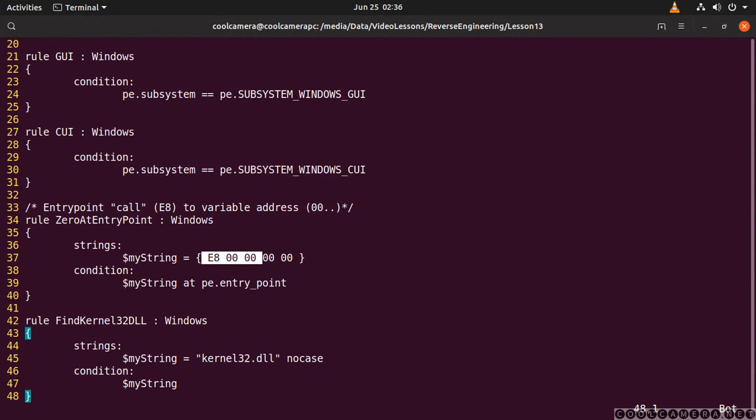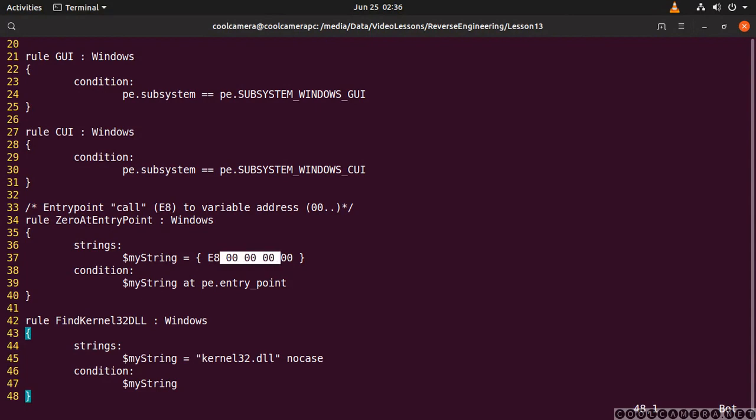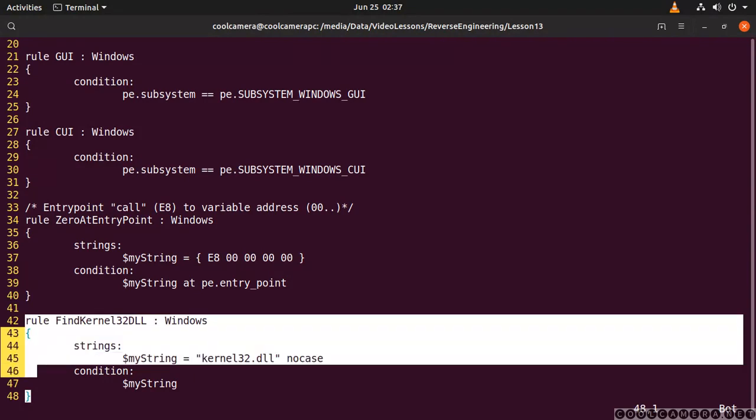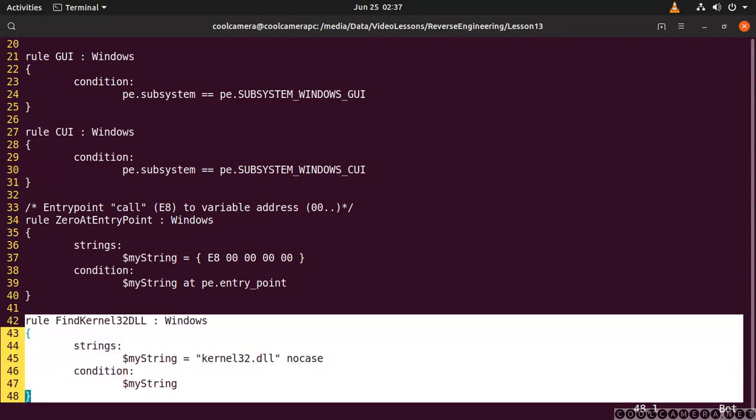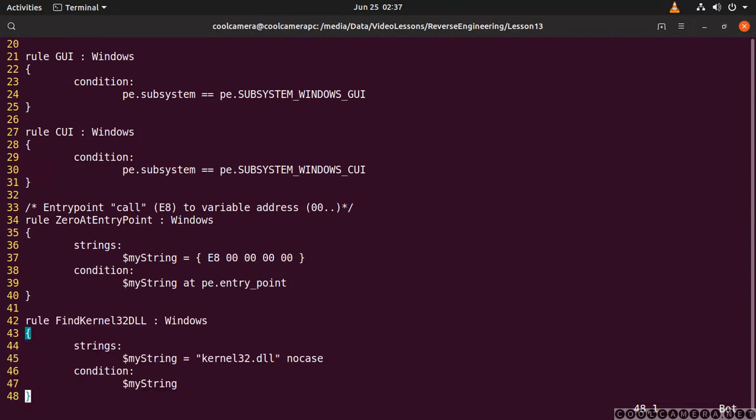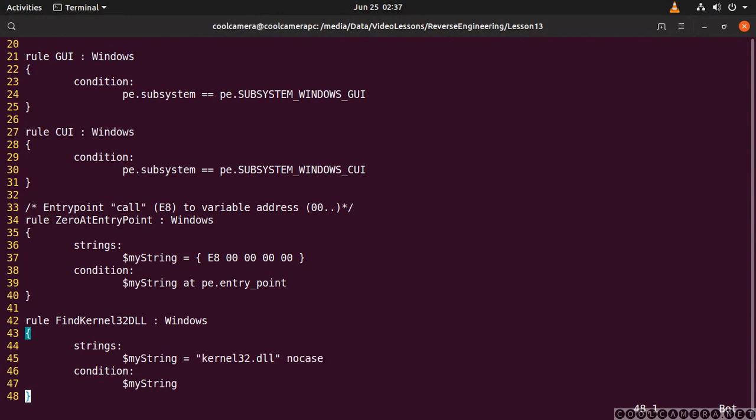In here you're looking for a call, an assembly call, pointing at a generic empty address that is going to get filled in by a loader. In here instead, the condition is met when this string is found. Look at this, no case, right? So likely this application is going to be using the kernel32.dll.